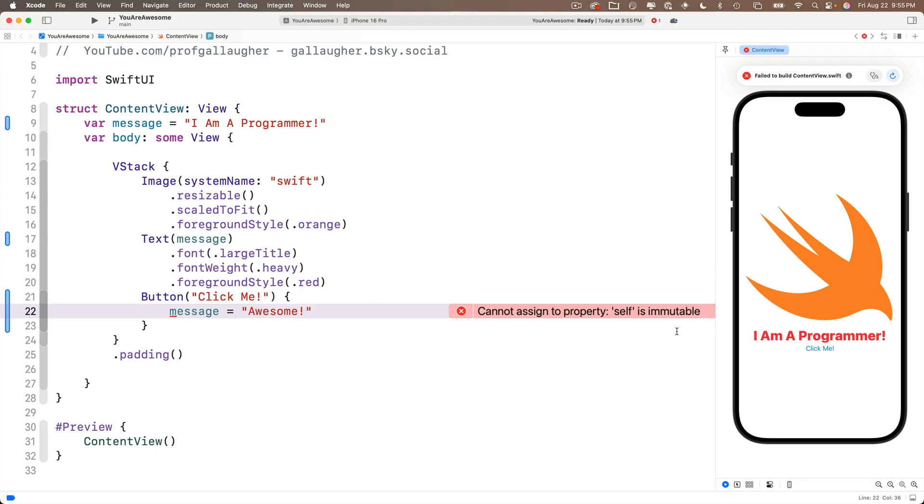Now this is not a very friendly message for the new programmer, but what Xcode is trying to tell us is that the variable that we created message can't be changed. Mutate means changed. Immutable means it cannot be changed. So Xcode is telling us that our message variable can't be changed. Wait, we can't vary a variable. That doesn't seem right.